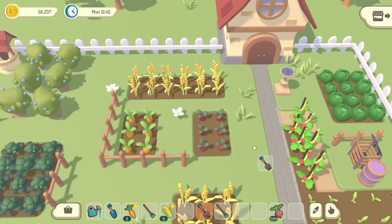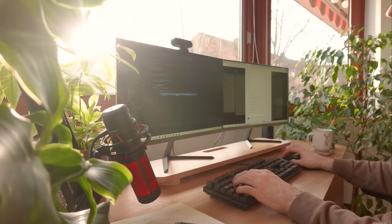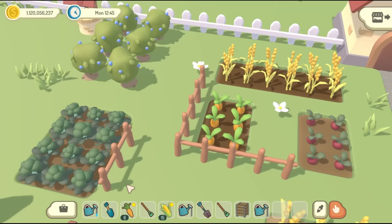Hello everyone and welcome to another devlog video for Homegrown, the casual farming game I've been making for the last two years using my own engine. This week I'm going to be completely overhauling the look of the in-game inventory.